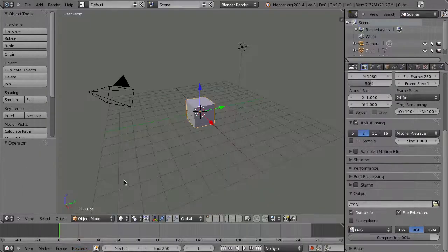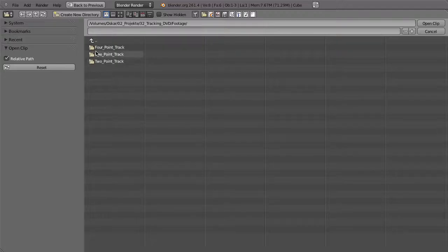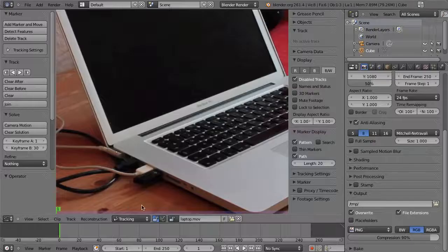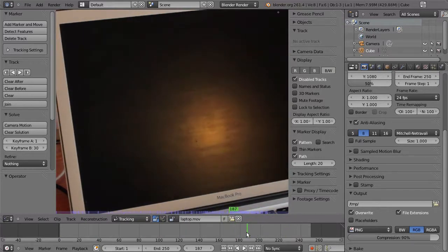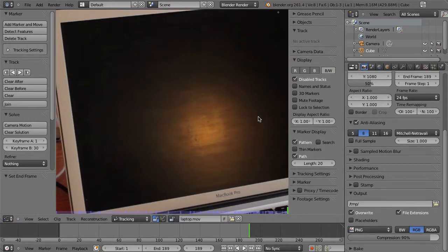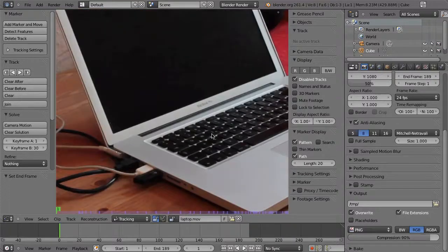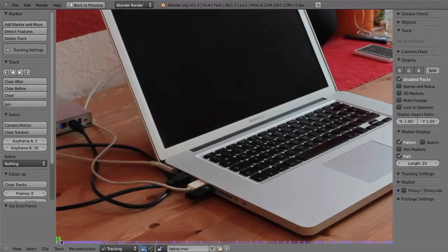That's very easy now. Go to the Movie Clip Editor, click open, navigate to the folder with your footage, load that footage, and open the clip. Then go to the timeline, press E for end frame — this movie is 189 frames — then Shift+Left Arrow to go to frame one. Hit Alt+A to play back and cache it into RAM.